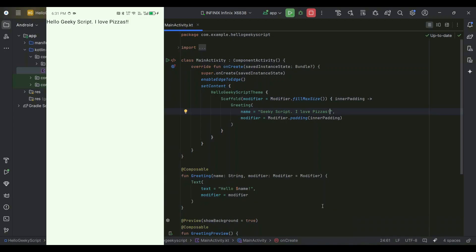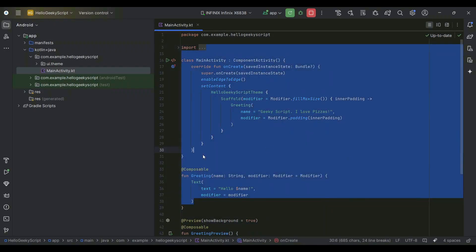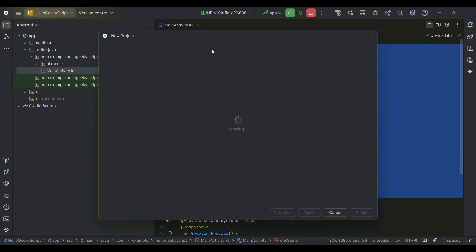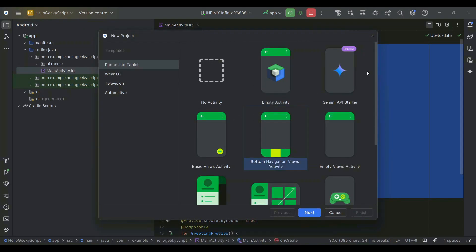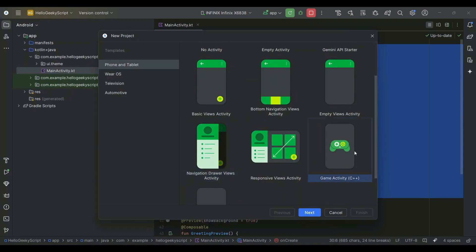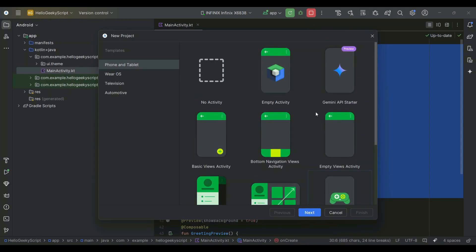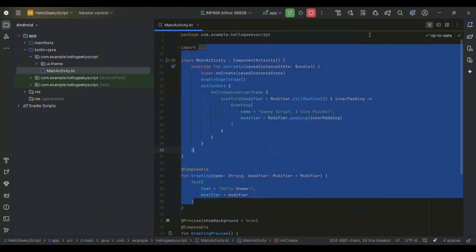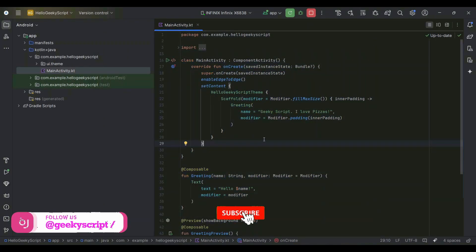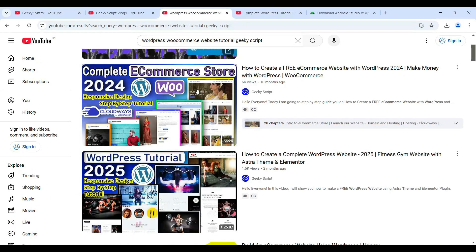In this way you can easily install the latest version of Android Studio and use your Android phone to run Android apps. In my next videos I'll cover different project layouts: Bottom Navigation View Activity, Navigation Drawer, Game Activity, and more. Don't forget to subscribe and press the bell button to get notified. If you face any issues, ask in the comments. Also subscribe to Geeky Syntax for more coding content.